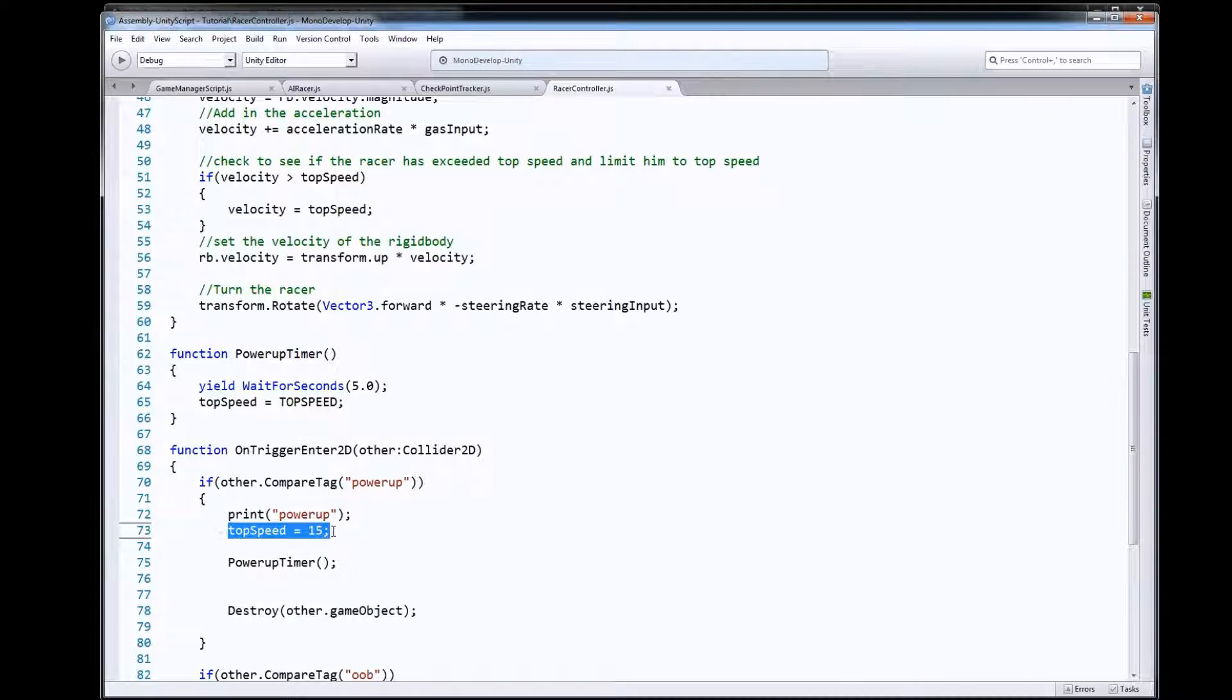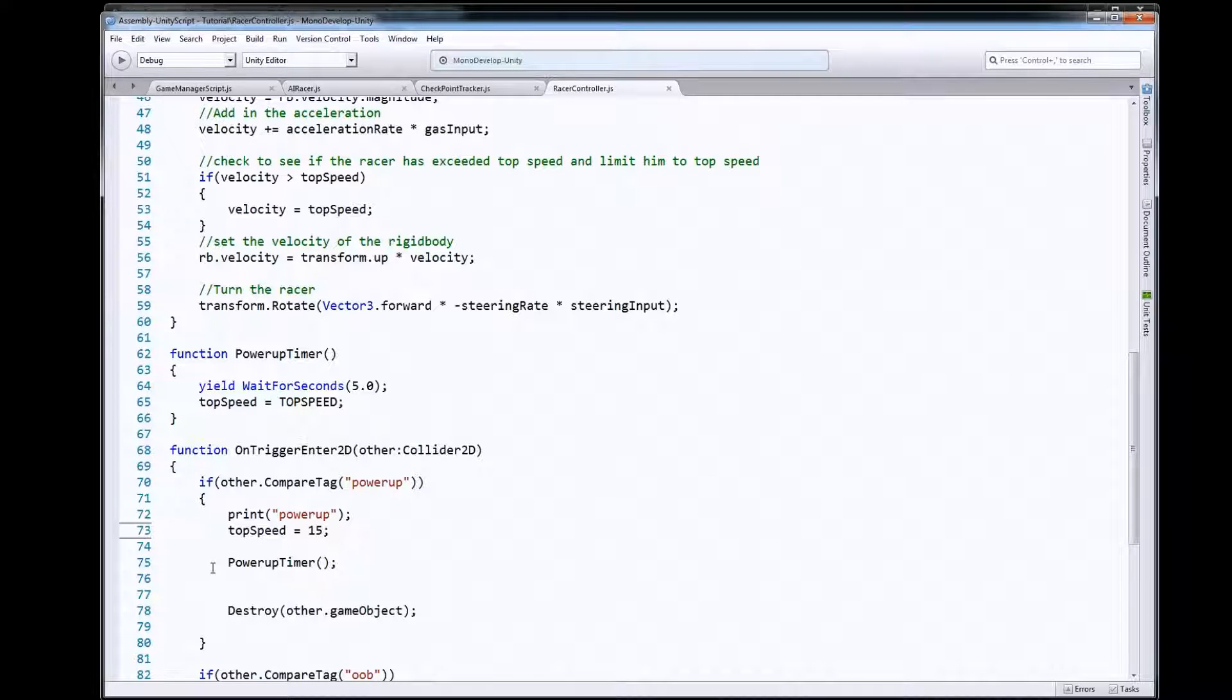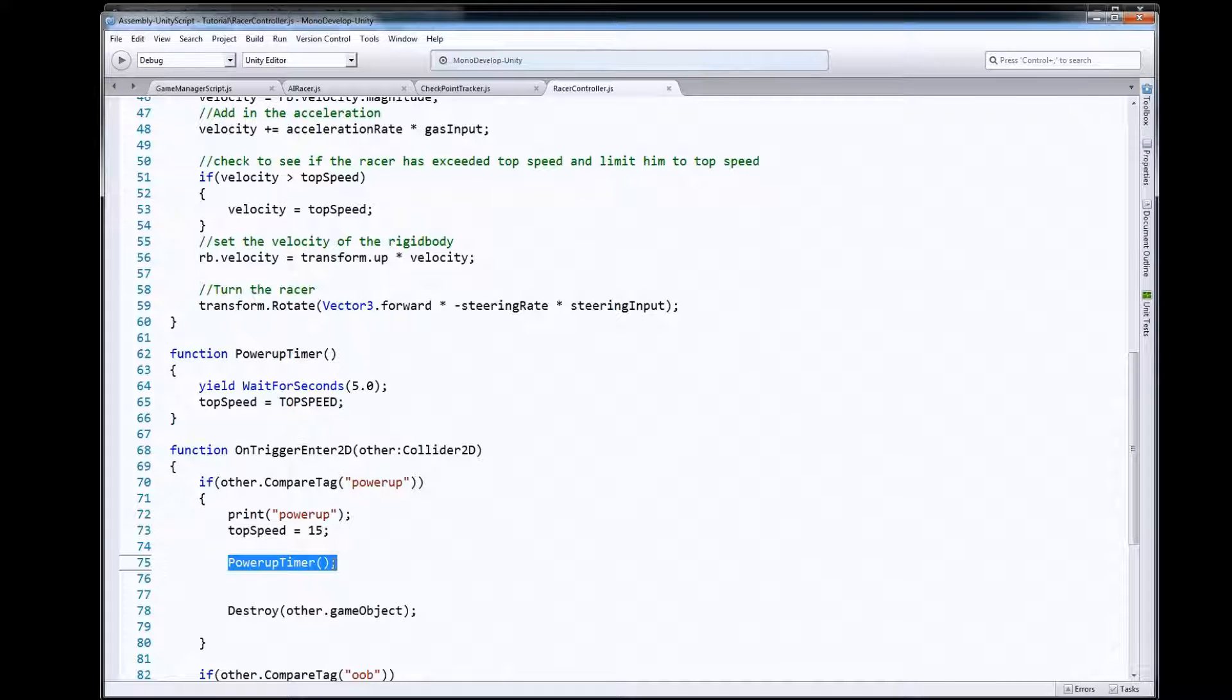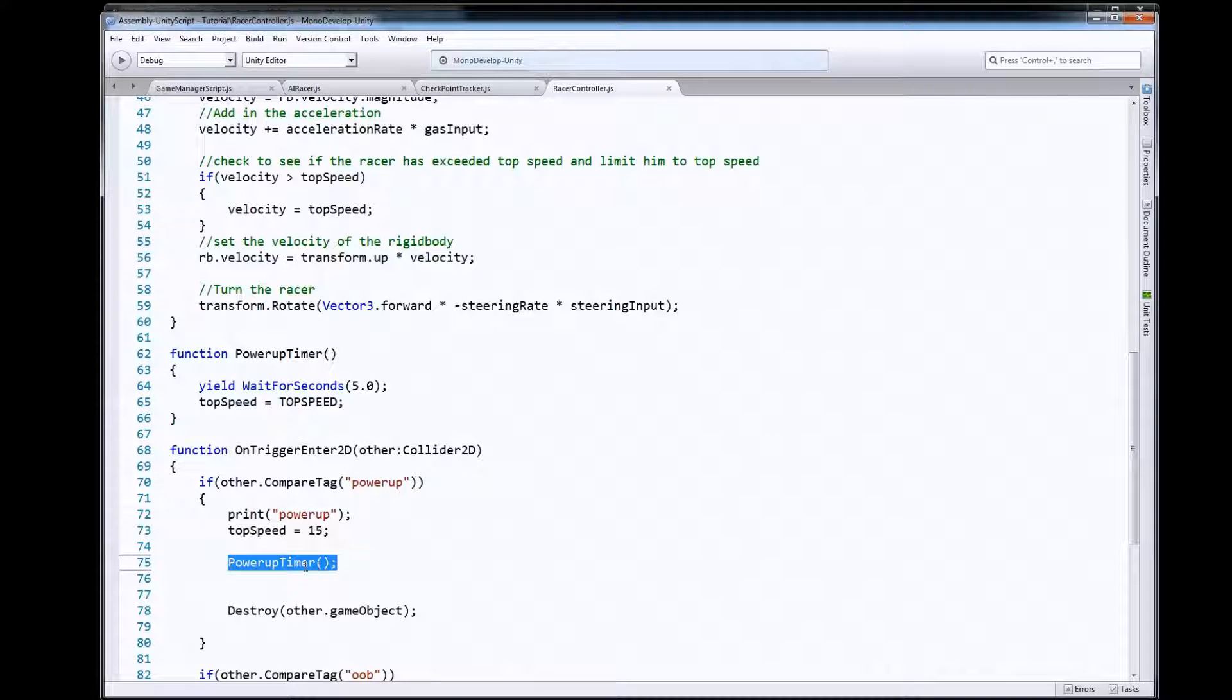So we're going to set our top speed to 15 and then we're going to call a little function that we're going to use as a timer which will allow us to use that power for a certain amount of time and then it'll set us back to our normal top speed.